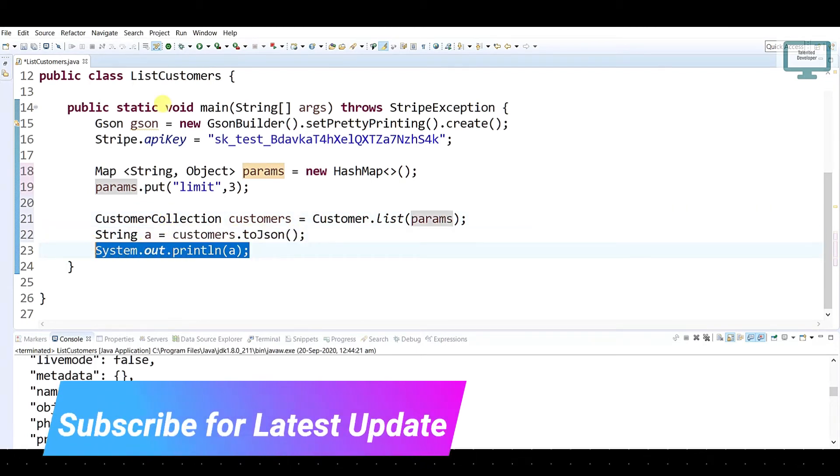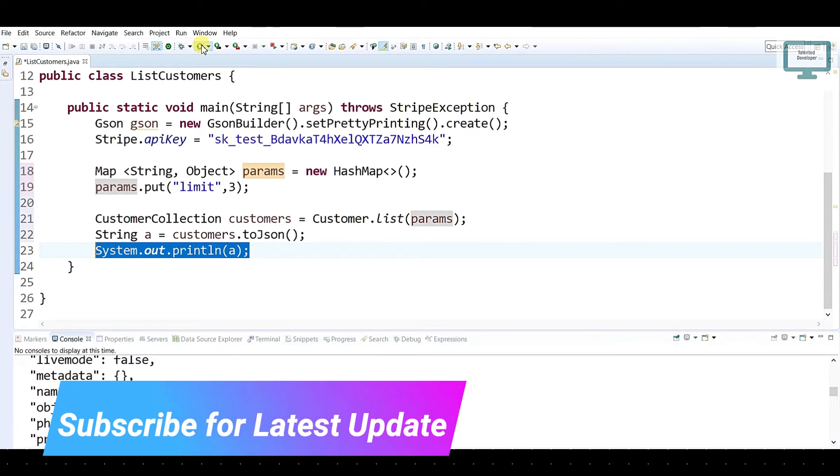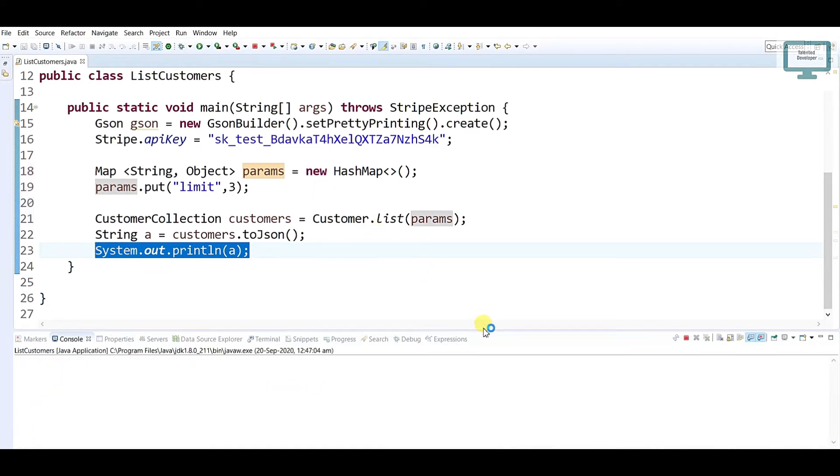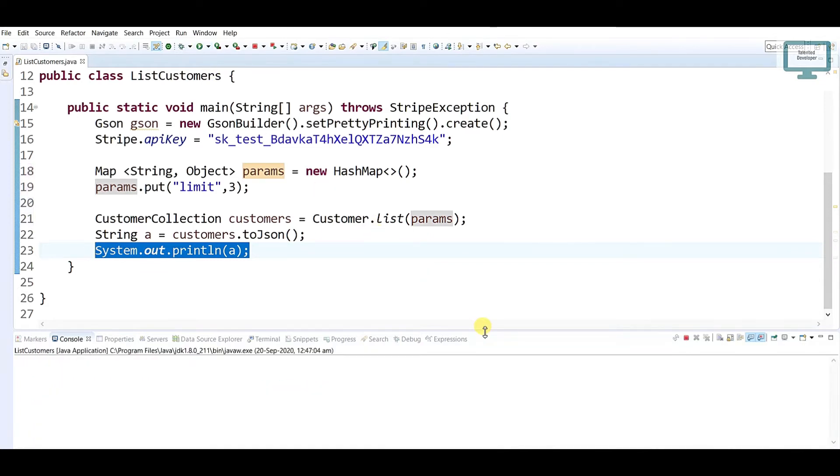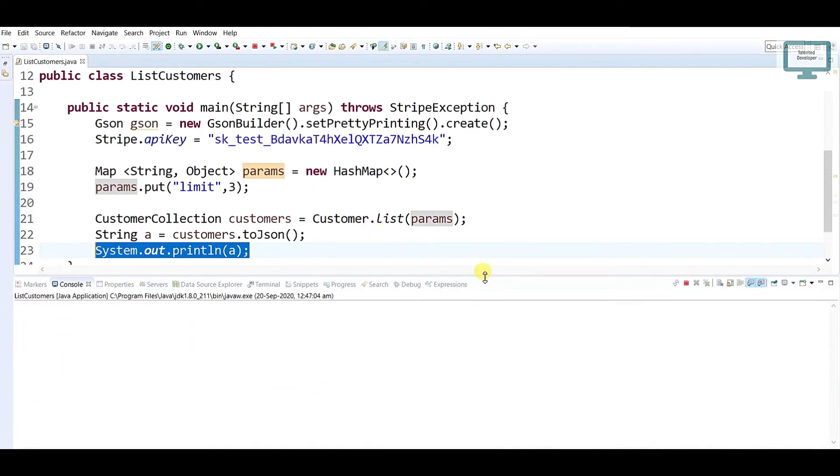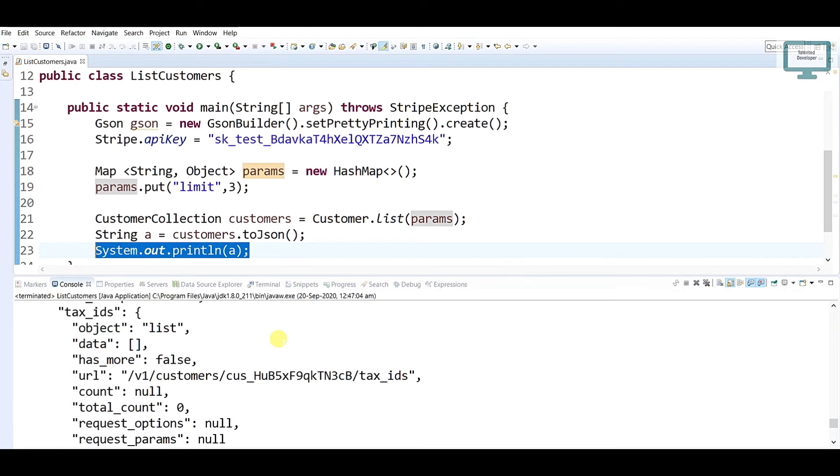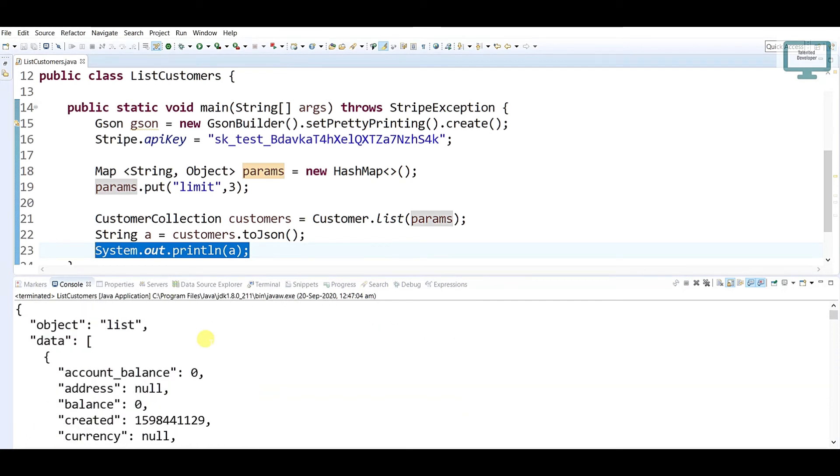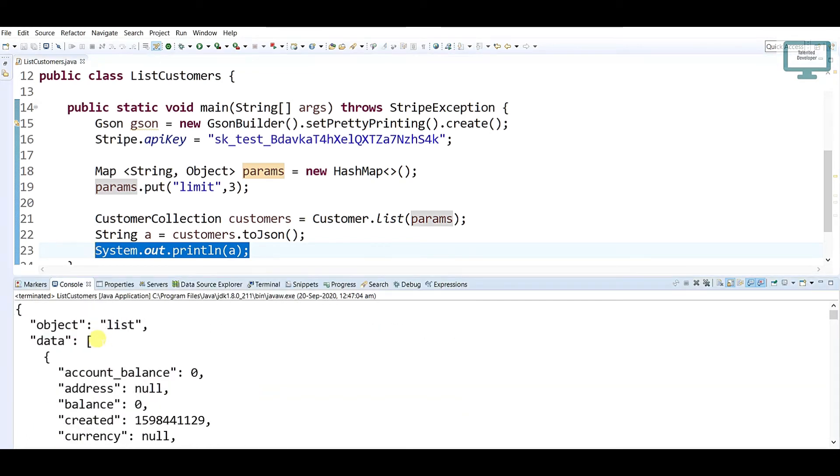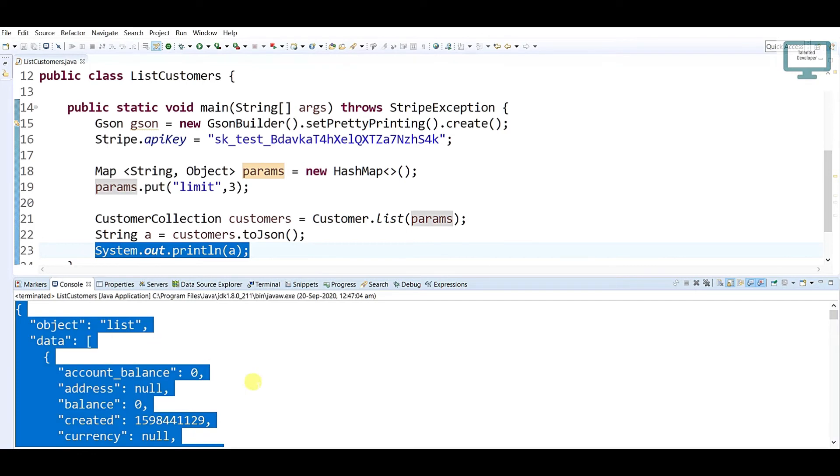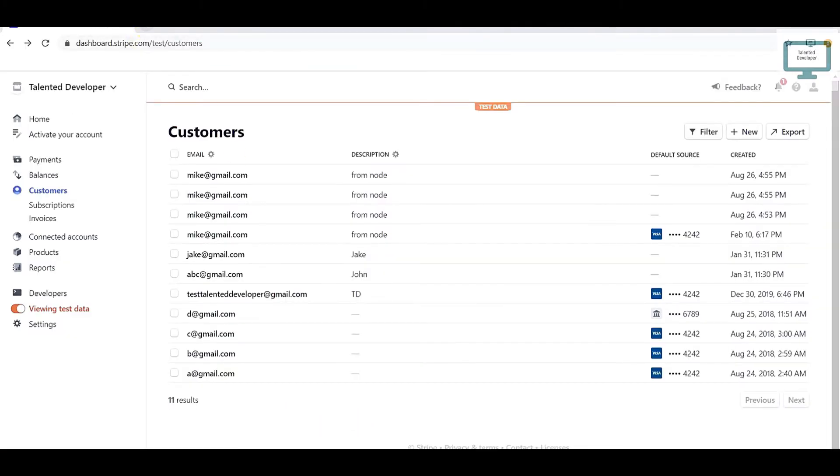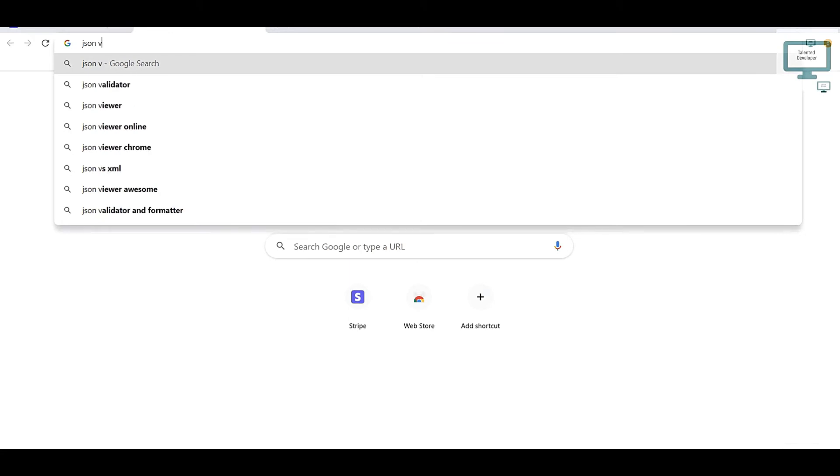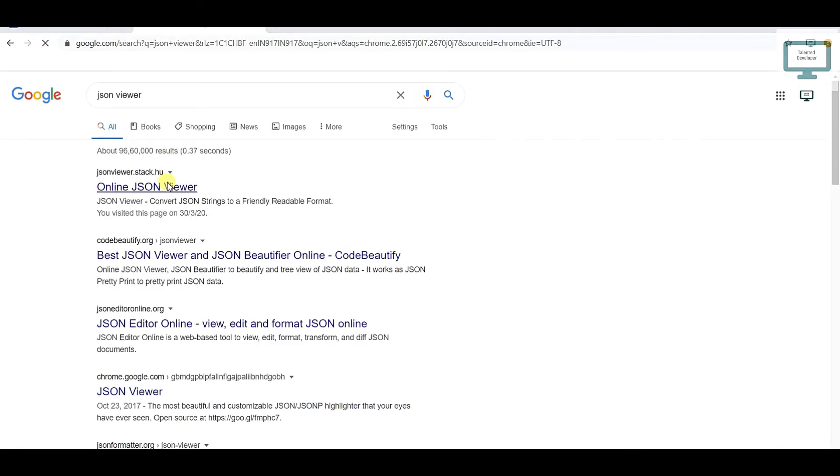You can see here all the three users I am getting. So how you can cross-check? Just copy all the things, go to a new tab, JSON viewer, just open it.